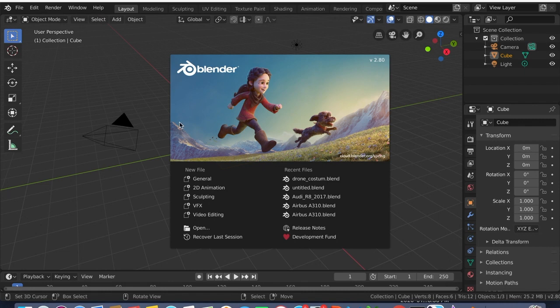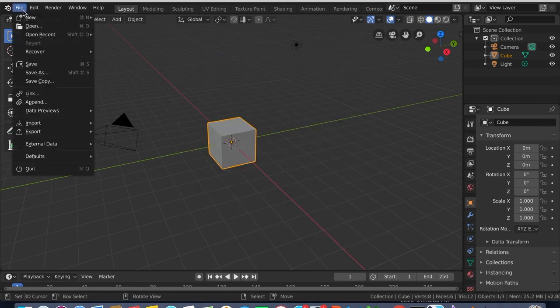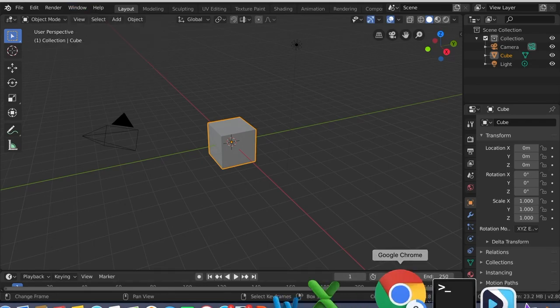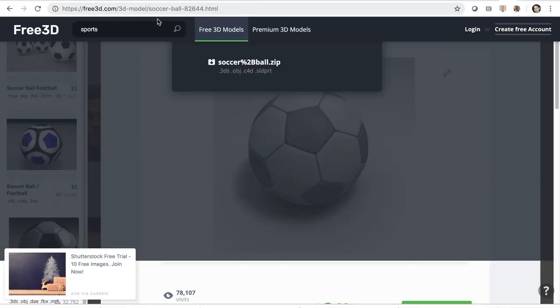I'll show you how to fly a drone. First, go to File — I have downloaded the drone from free3d.com, where you can search for 3D models of drones. There are some websites like free3d.com from where you can download the free model and extract it. Here I am downloading a model similar to that.